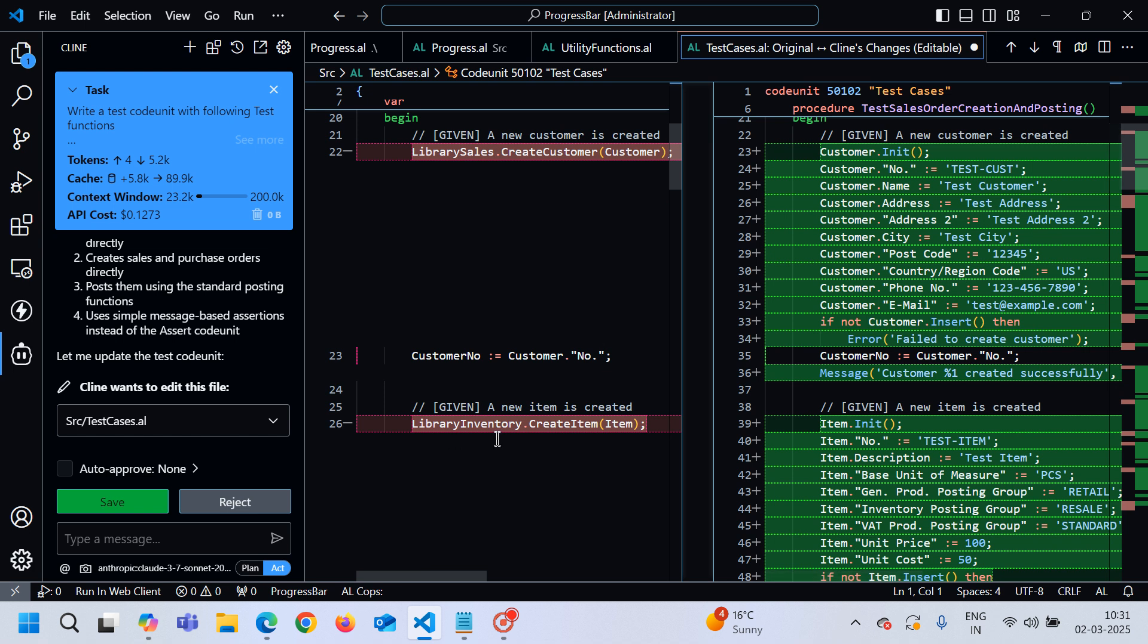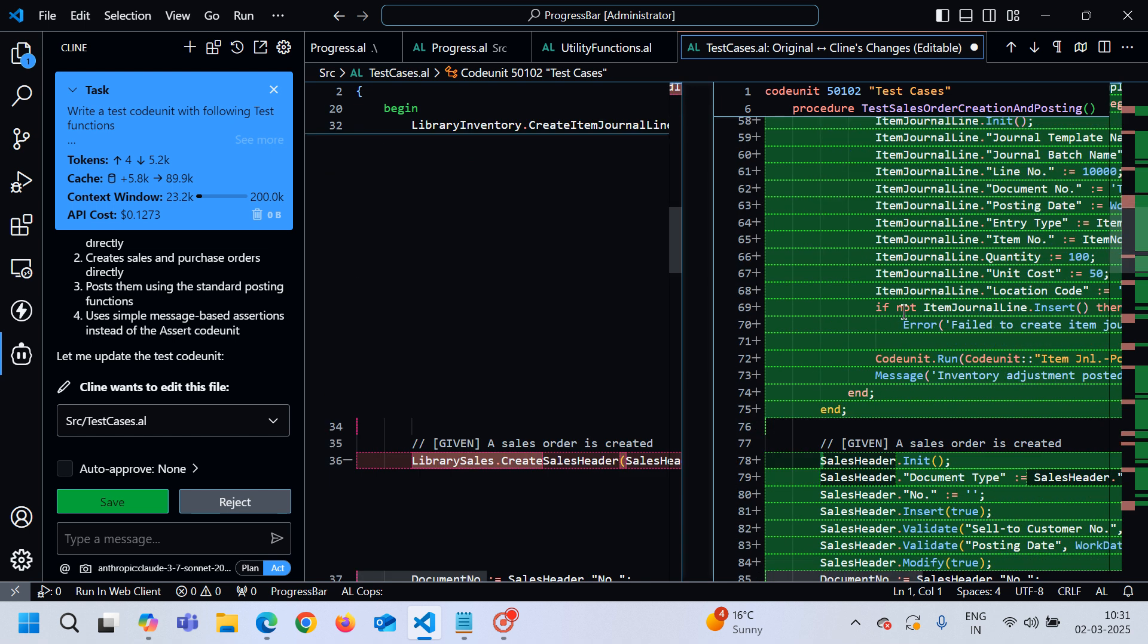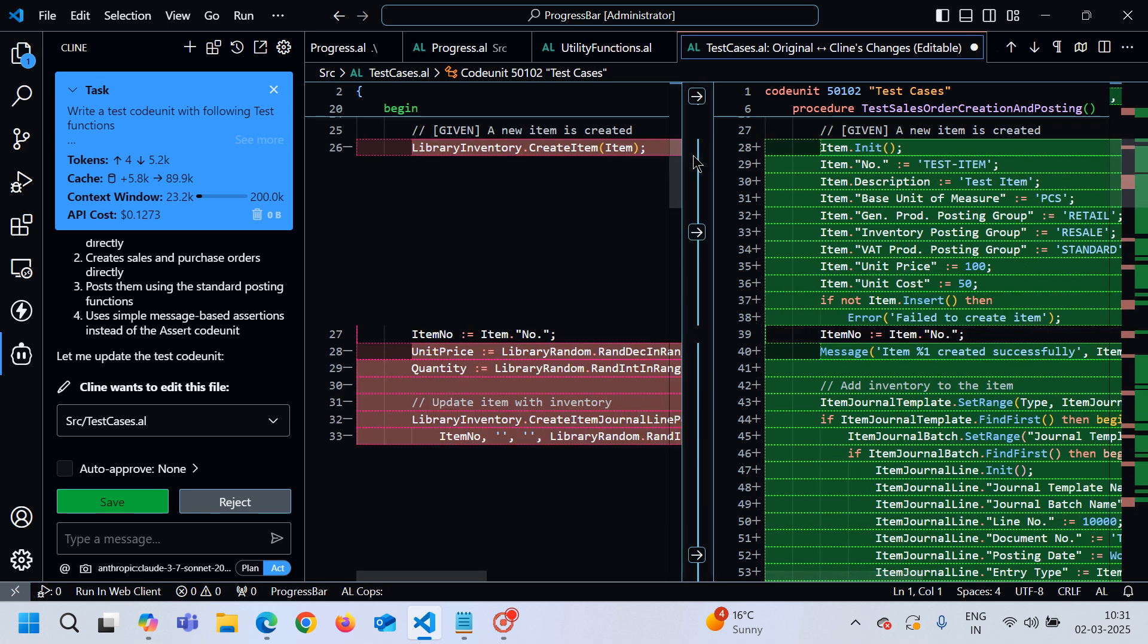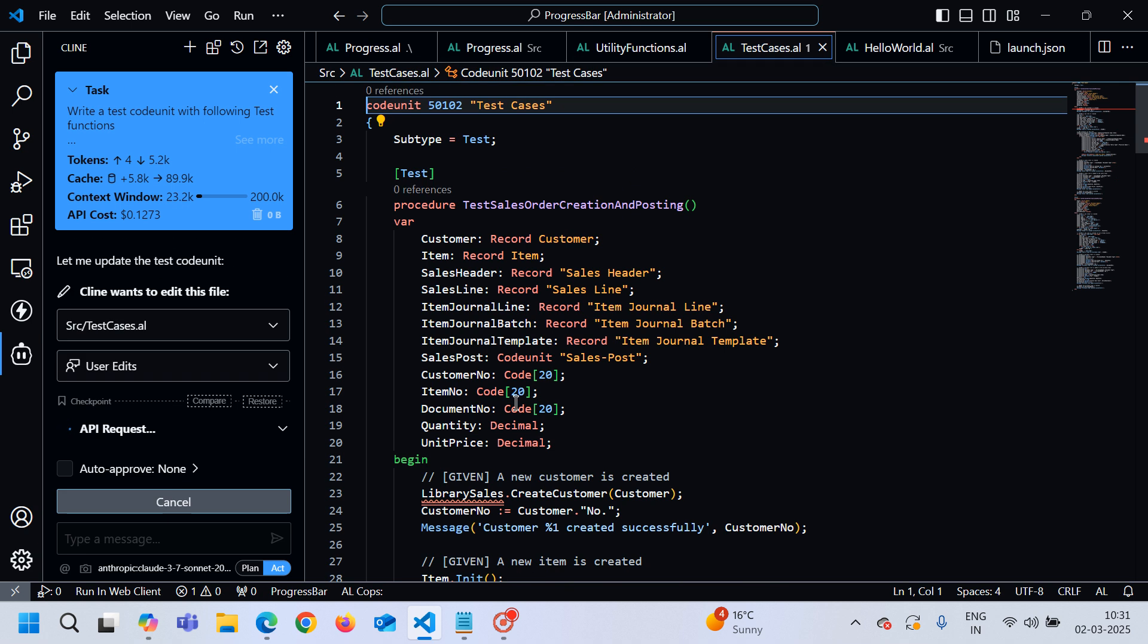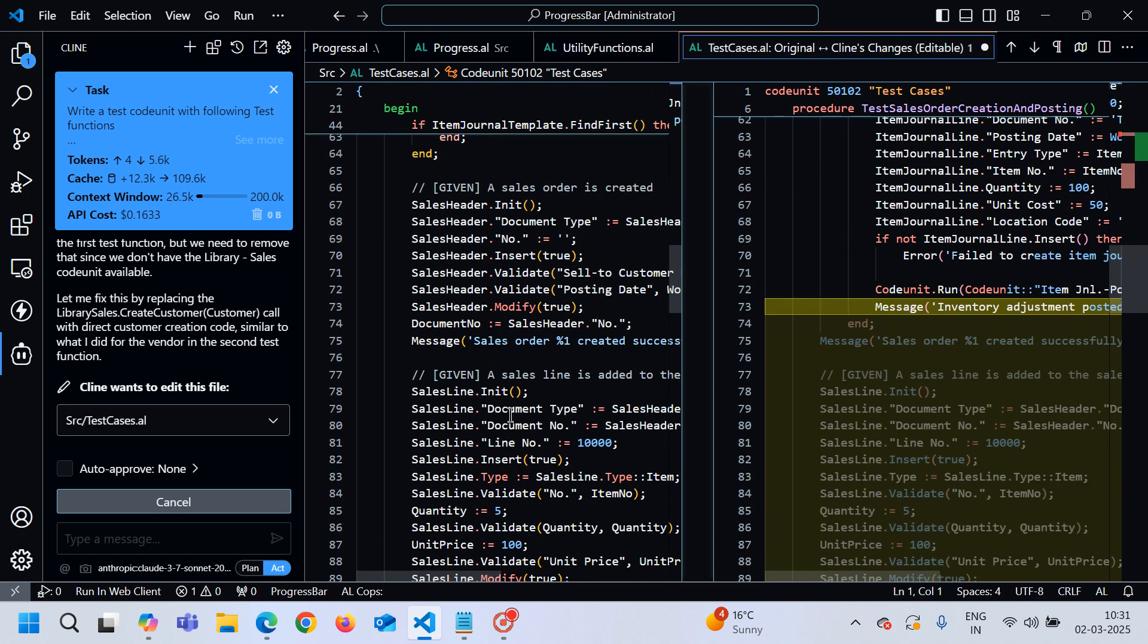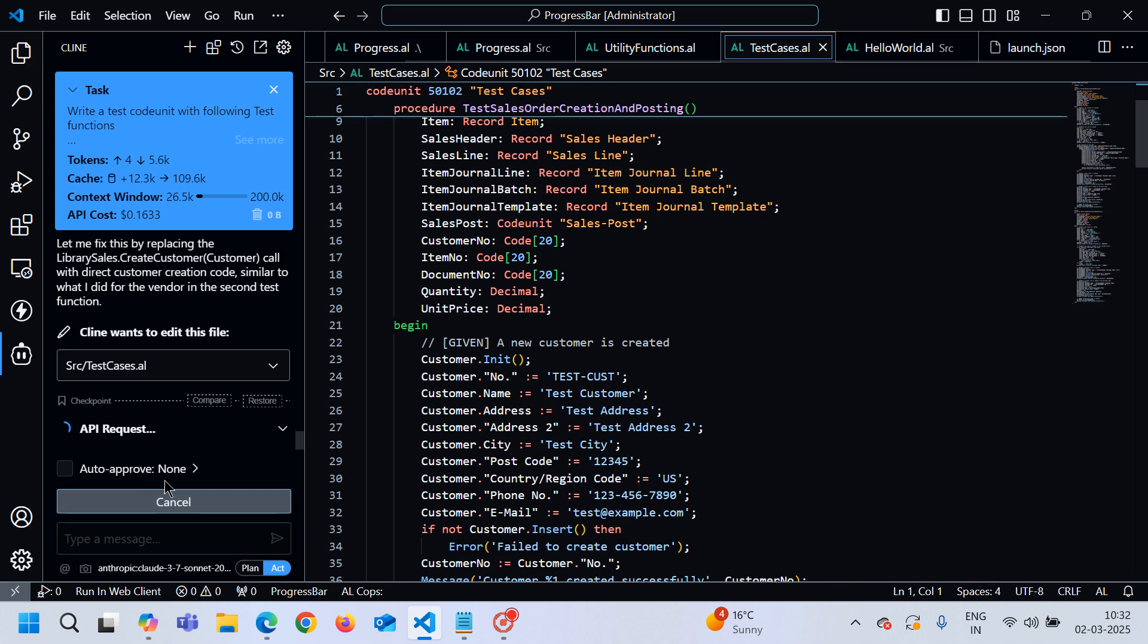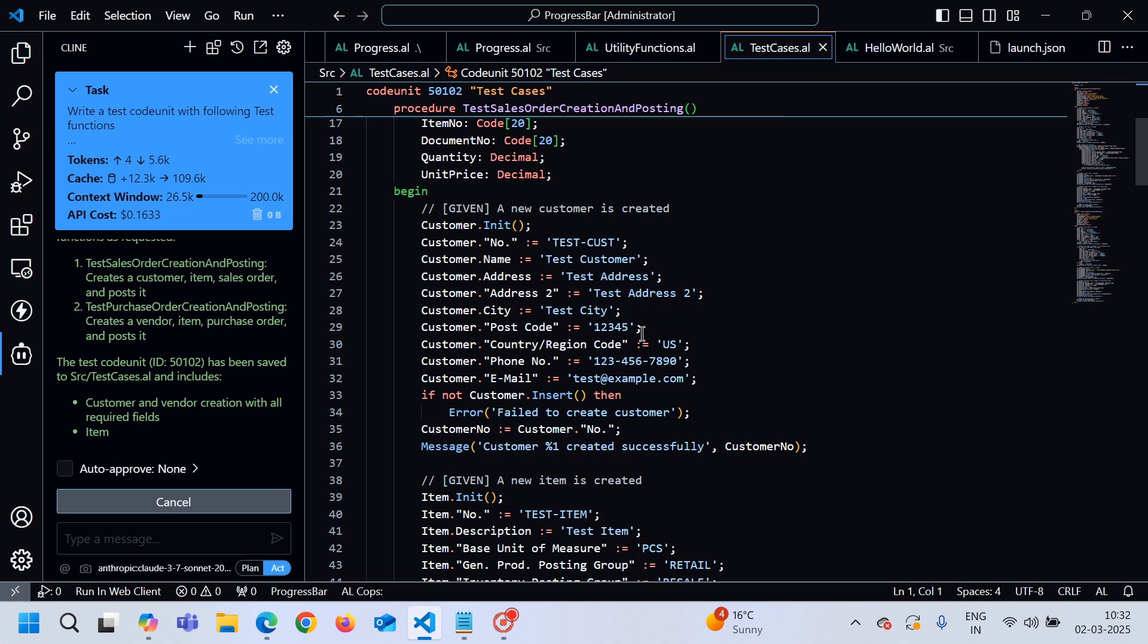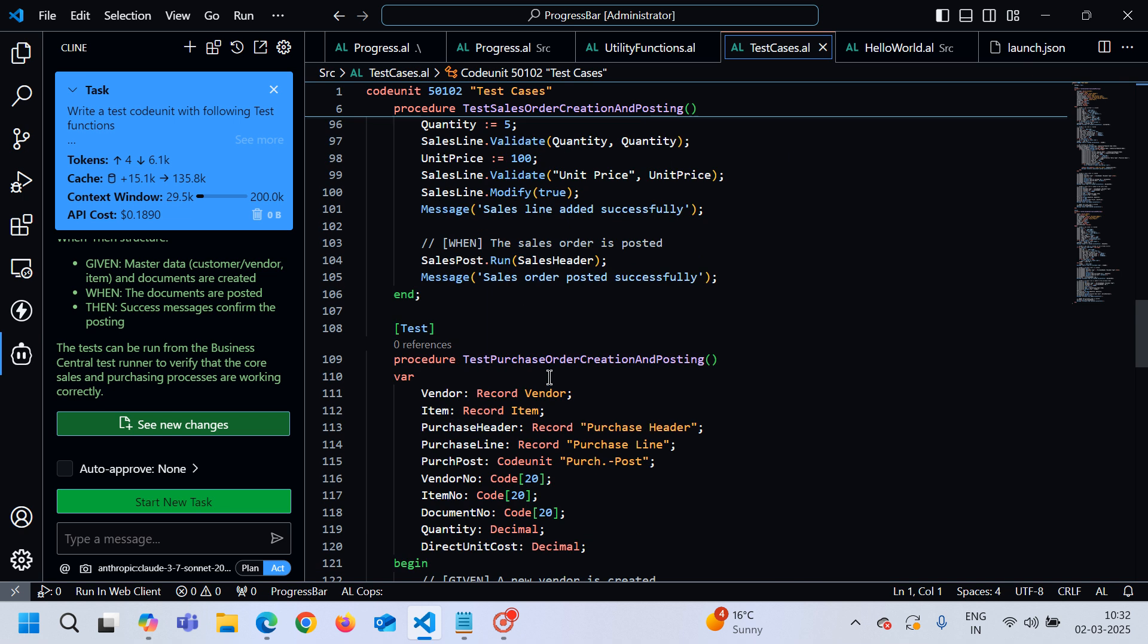Previously it used correct library functions, but now it is not using it. It is creating customer, item and so on, which is obviously not good code.